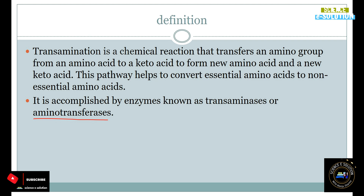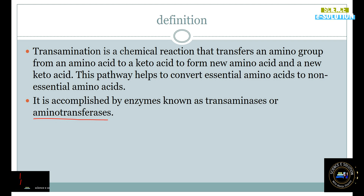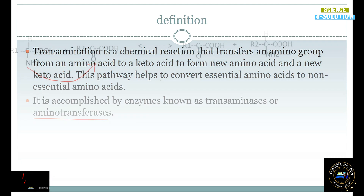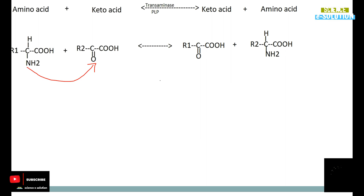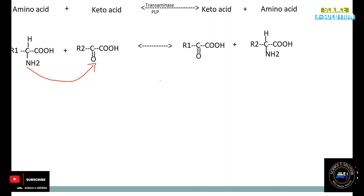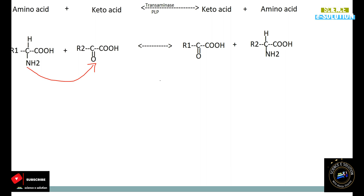This pathway helps to convert essential amino acids to non-essential amino acids. It is accomplished by enzymes known as Transaminases or Aminotransferases — by the name Aminotransferases, it is clear that they transfer the amino group from one point to another. The reaction requires the coenzyme pyridoxal phosphate, which is derived from vitamin B6.